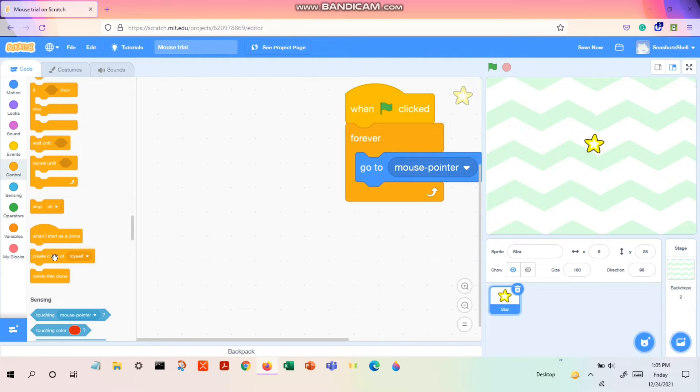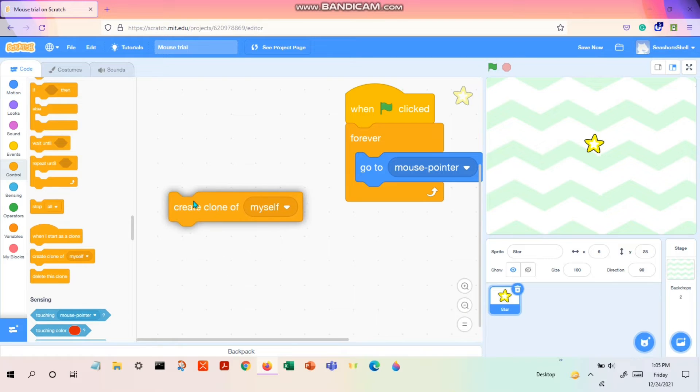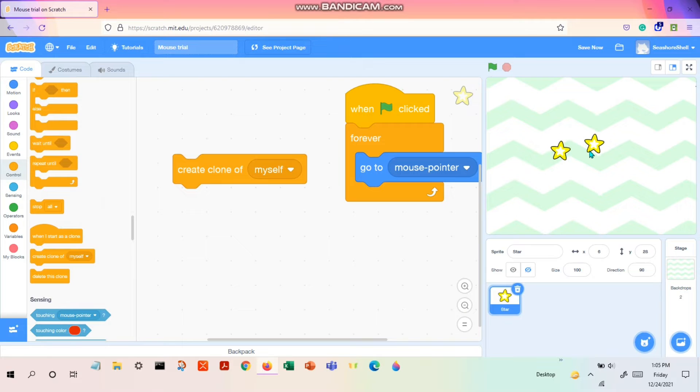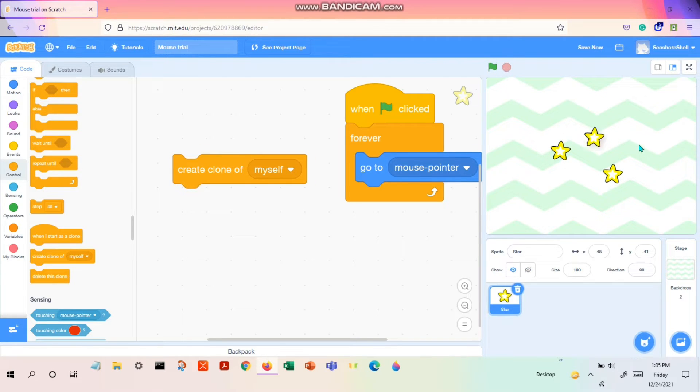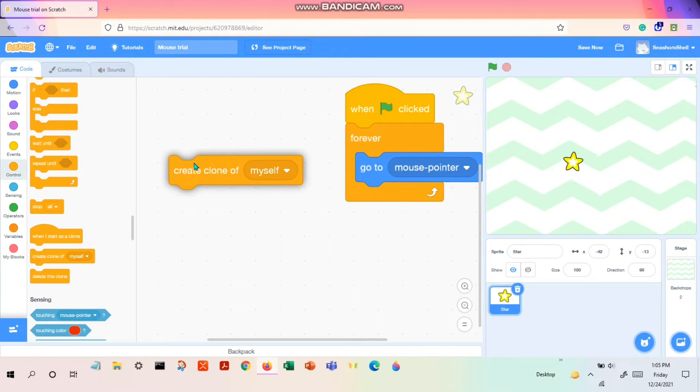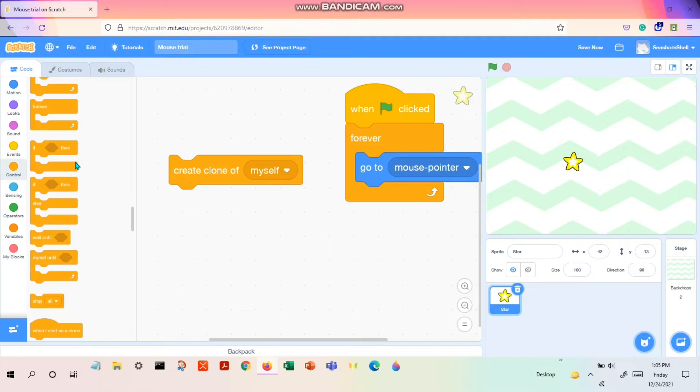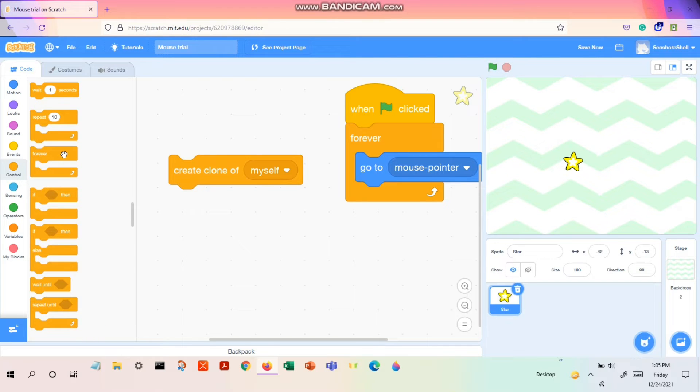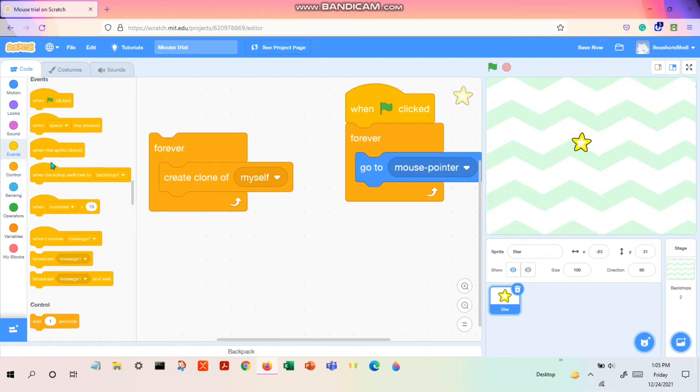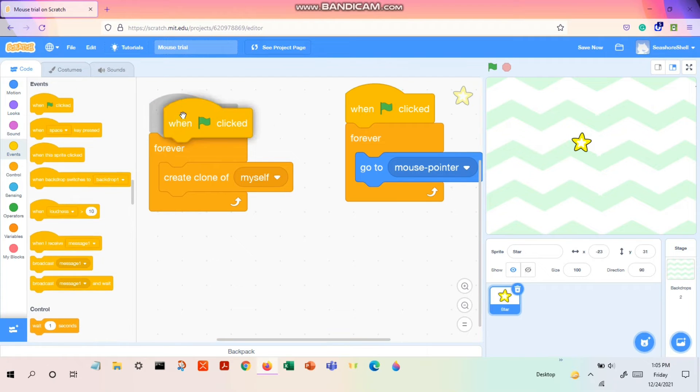So there is a code block called 'create clone of myself'. And if you see, it creates a clone each time you click this. So yeah, now we have the main code block of the second code. So we again want this to happen forever so that it follows with the trail, and we want this to happen under green flags click.